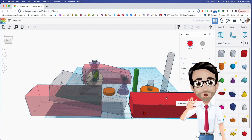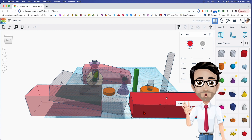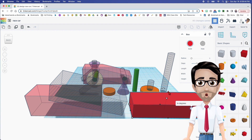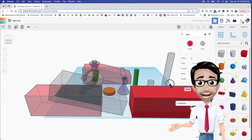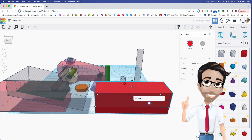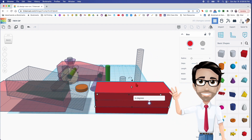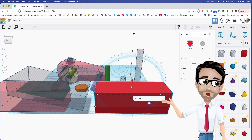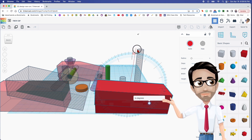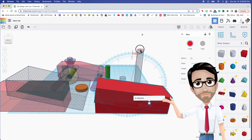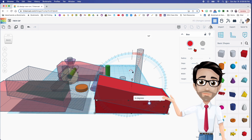We're going to duplicate this block. I'm going to hit Control D. I'm going to raise it up 10 and I'm going to rotate this 14 degrees. Make sure you can see the top numbers — 14 degrees right there.